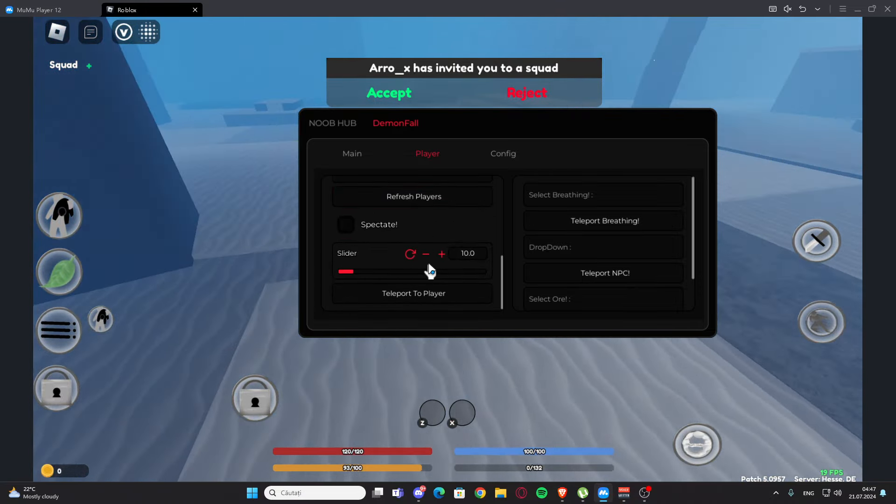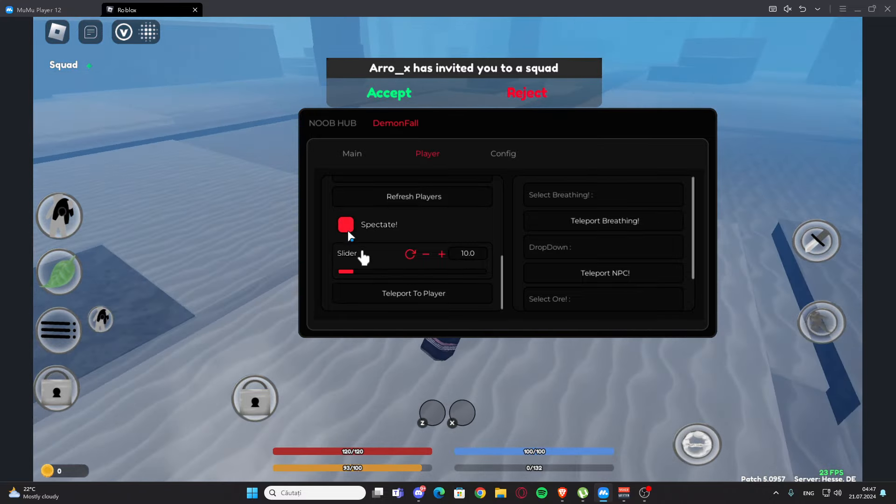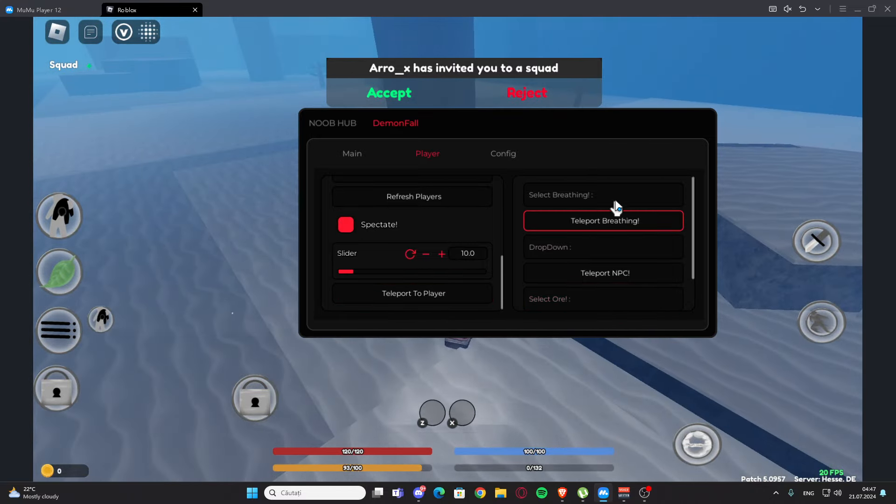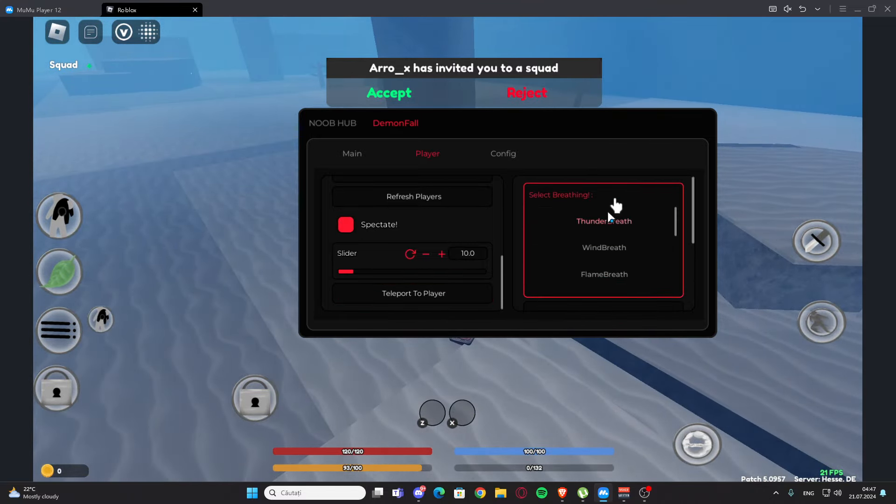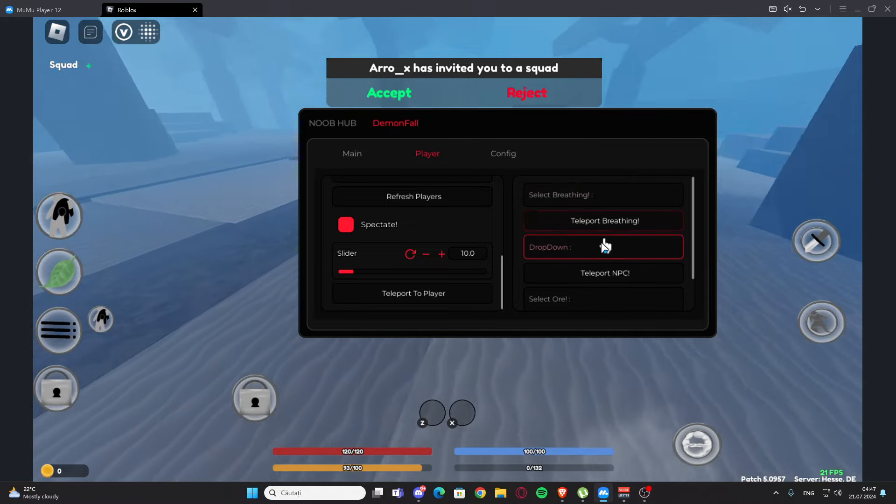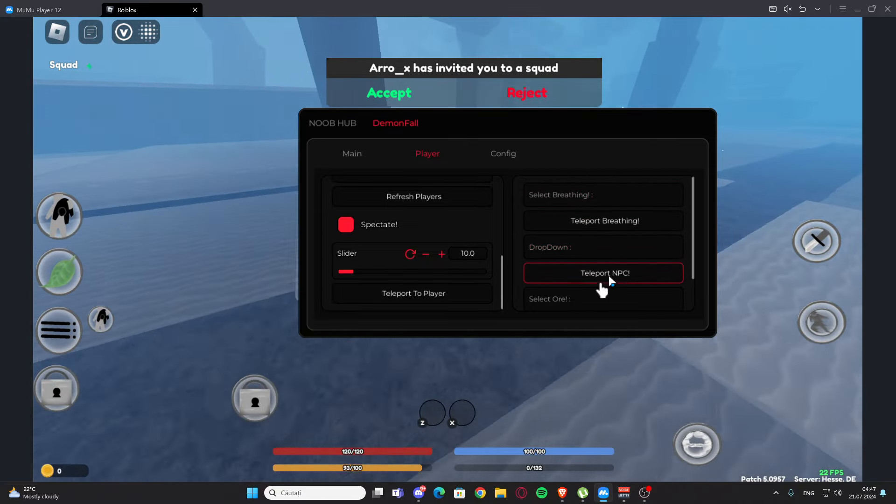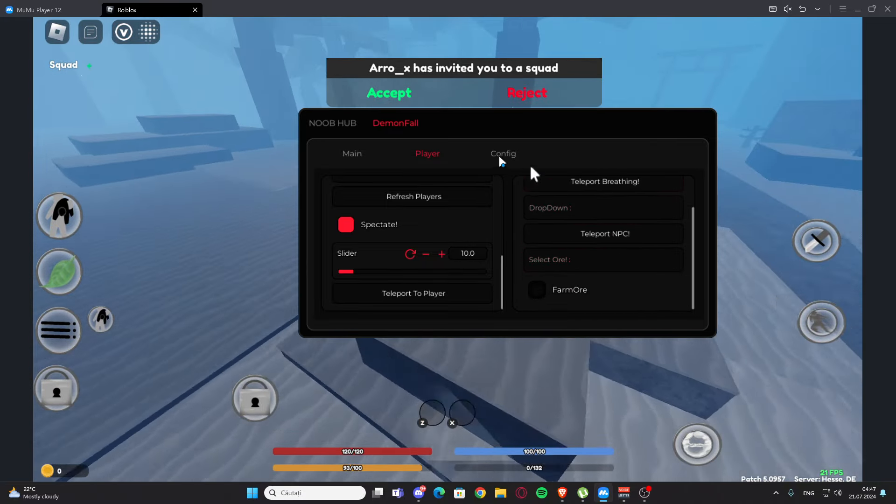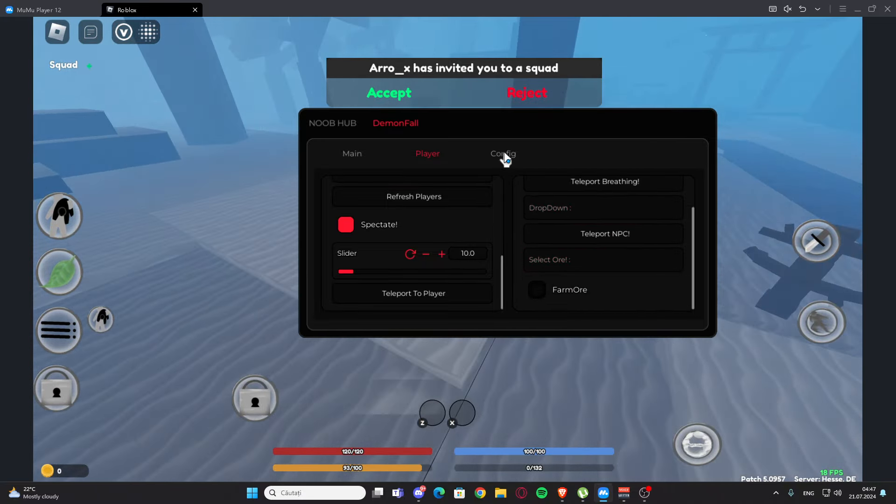We can also teleport players, you can select the breathing, and we have teleport breathing, we have drop down, we have teleport NPC and reconnaissance director and farmers. We have the config right here, so basically we can create a config.